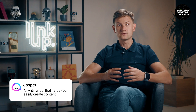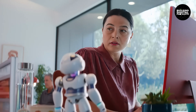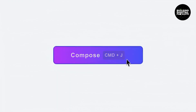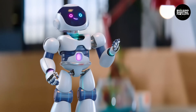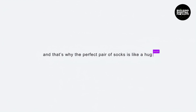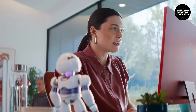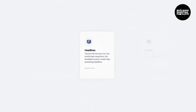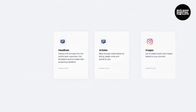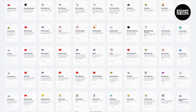Jasper is a natural language processing tool that uses AI to help you write better content. Jasper can generate text, translate languages, and write different kinds of creative content. It can also be used to improve your grammar and style.